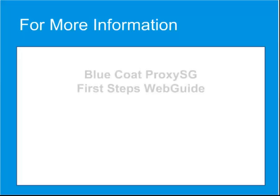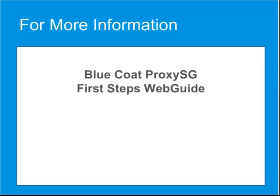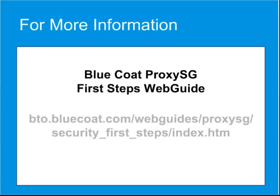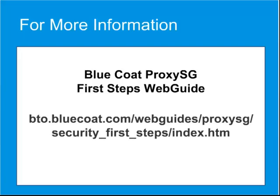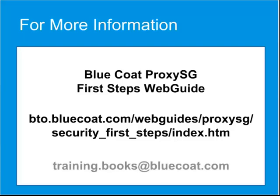To learn more about the most effective ways of deploying and using a ProxySG appliance to secure your network, visit the Bluecoat ProxySG First Steps Web Guide, available at Bluetouch Online. For comments or suggestions on this tutorial, contact us at training.books at Bluecoat.com.